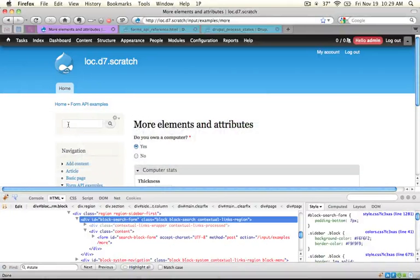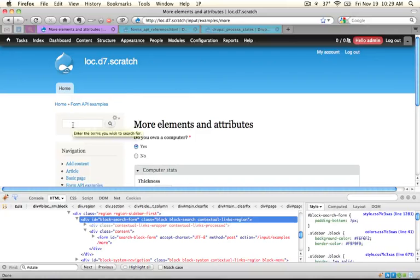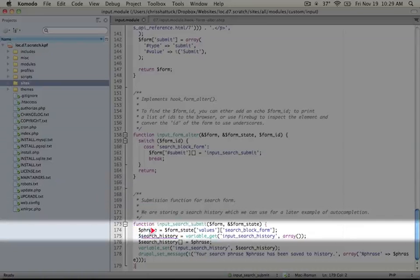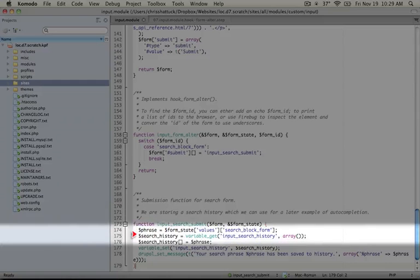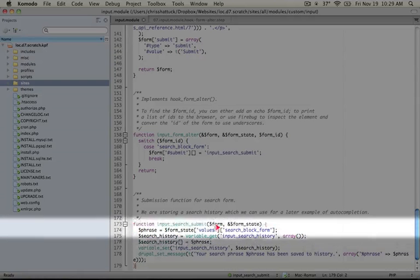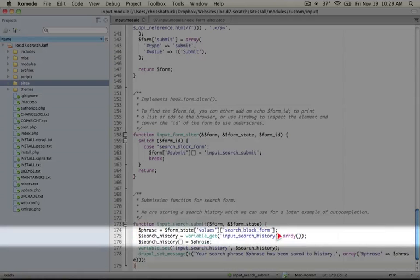we'll see that in form_state values, search_block_form is the name of the input that is right here in the browser. We're assigning the value of that to phrase. Next, we're getting a variable using variable_get and this is the variable we're going to use to save previous searches. We're assigning it an array by default because we want to add to it as an array.